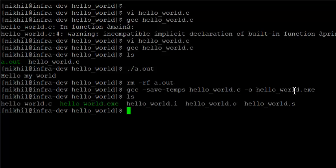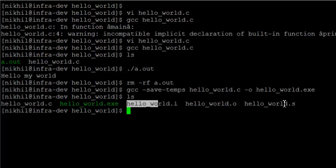So if you run this, and when we do ls, you see the three intermediate files are created. Hello world .i, .o, and .s. So what happened? What is the journey of a C program to an executable? What are the steps which take place?